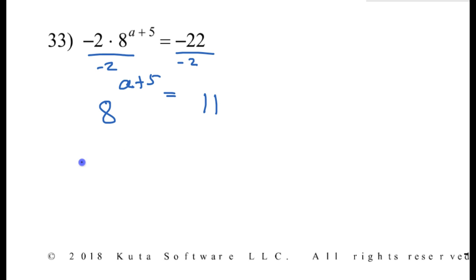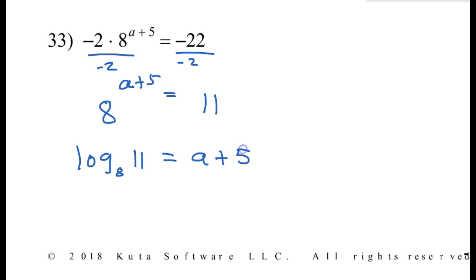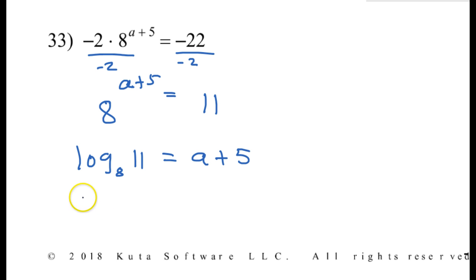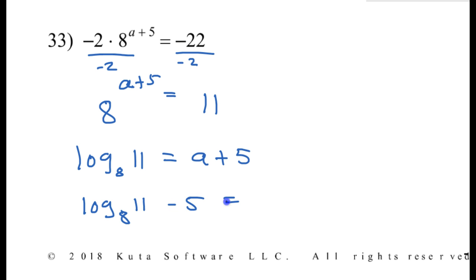So this would be log base 8 of 11 equals a plus 5. And then all I have to do is subtract 5 from both sides, so I will get log base 8 of 11 minus 5 equals a. And that's all we can do.